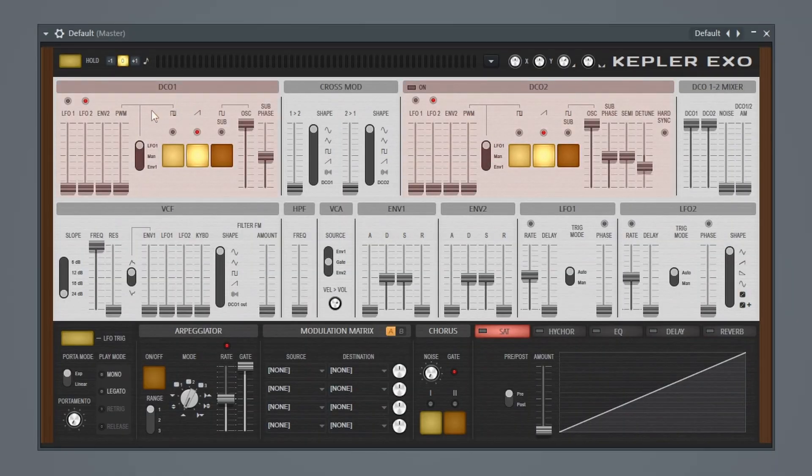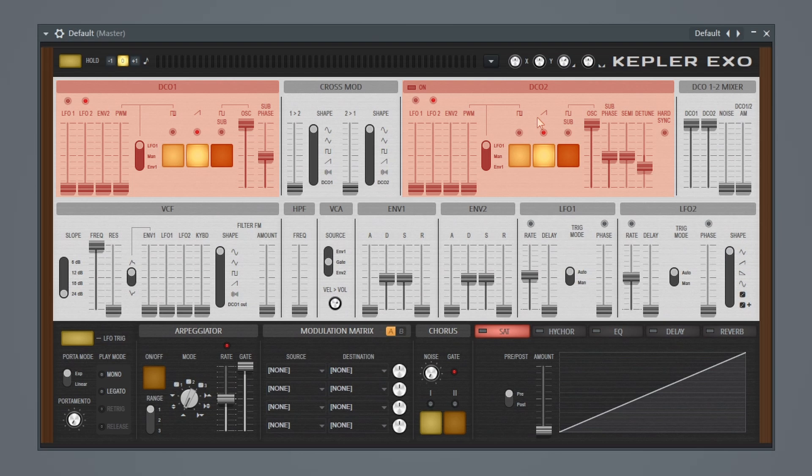Next we have our oscillators. So this is our oscillator 1 and our oscillator 2. They're labeled DC01 and DC02, which just stands for digitally controlled oscillator.